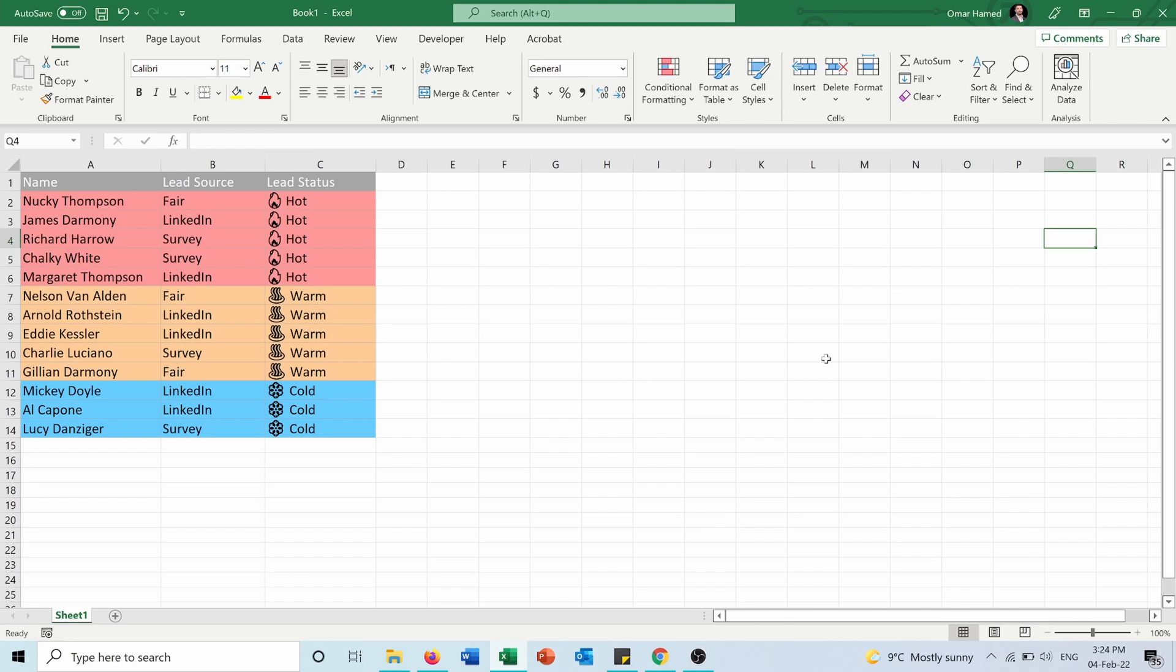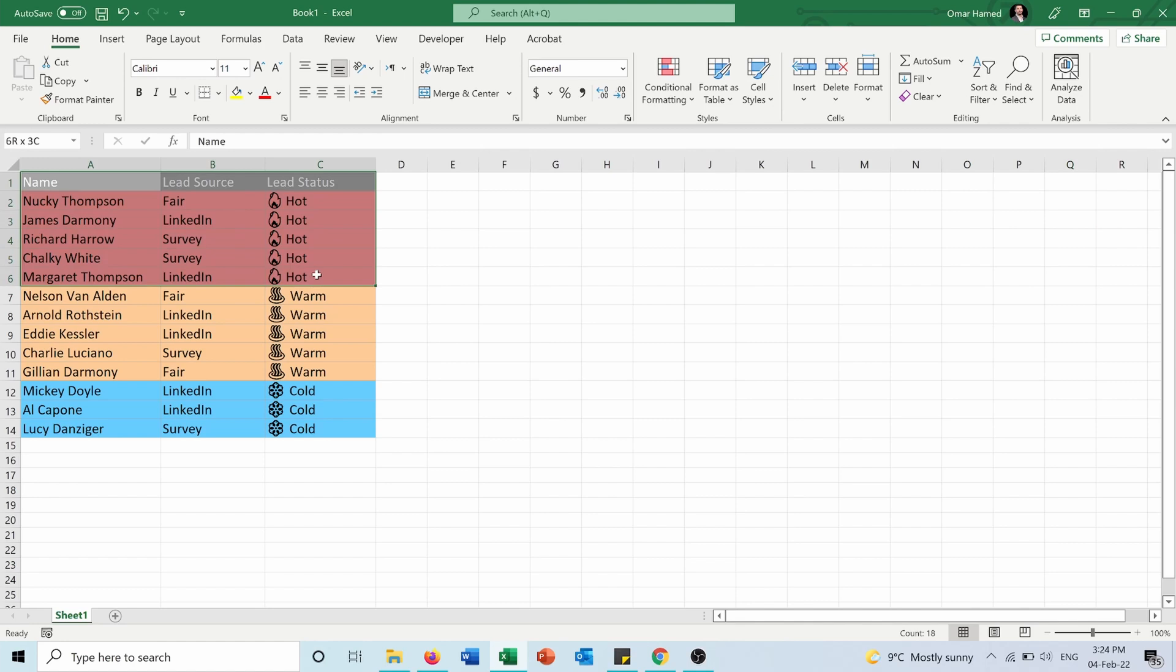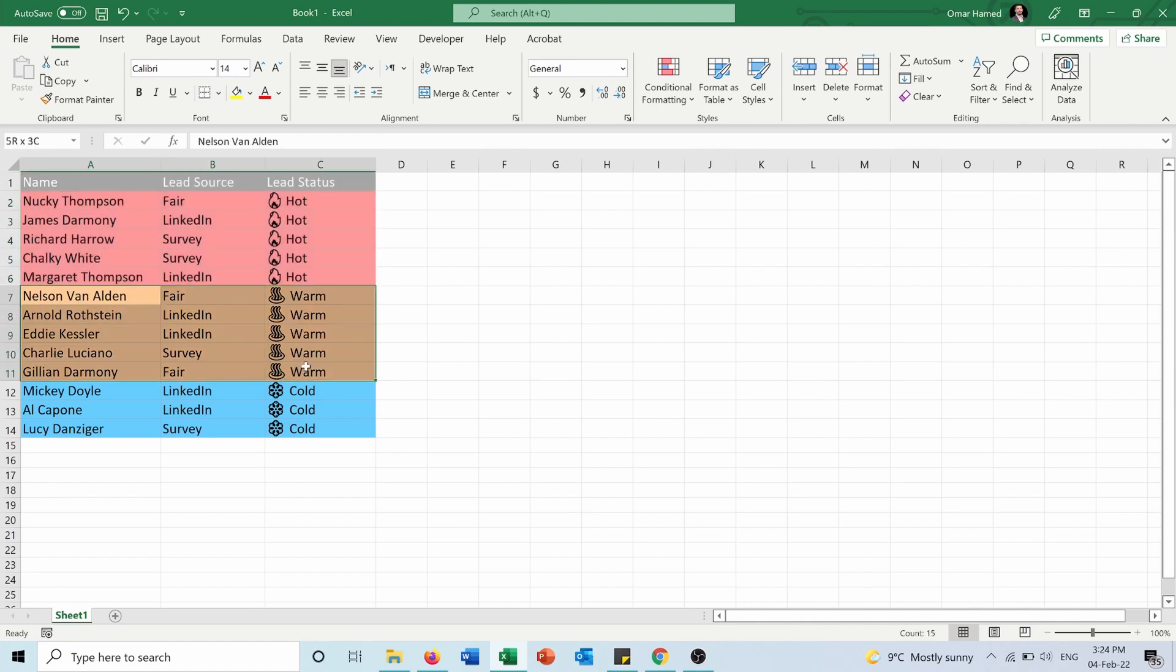But let's say that I want to print out the different lead statuses on different pages. So how do I do that? First, these will be on the first page, then I want those on the second page.